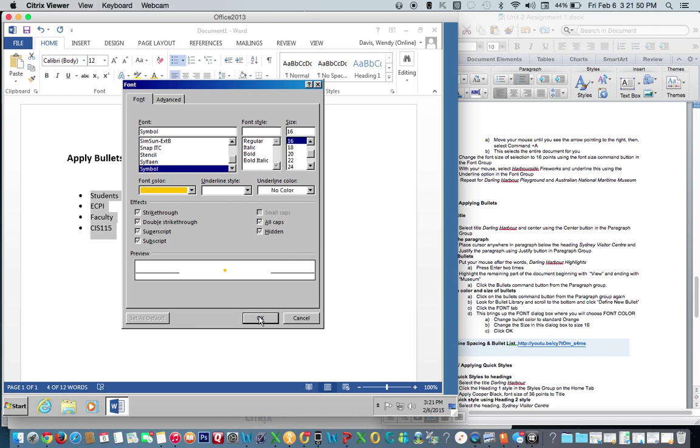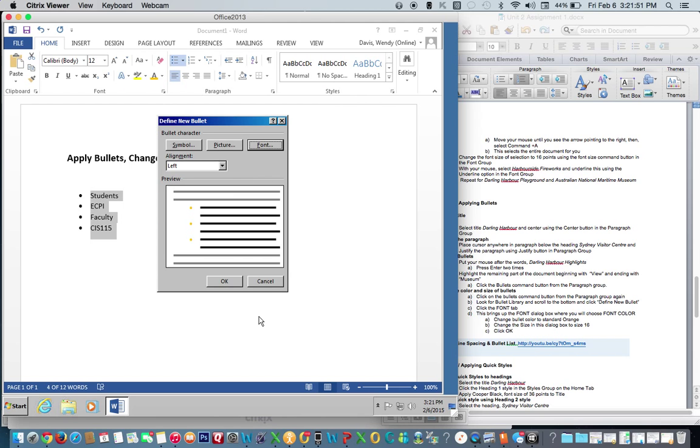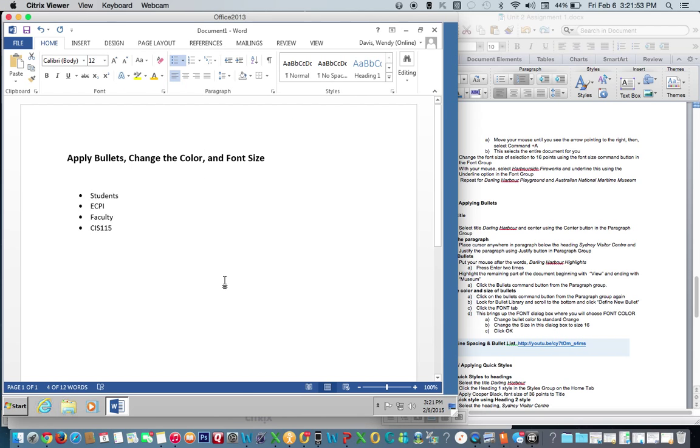Click OK. OK. We now have changed the bullet color and the bullet size.